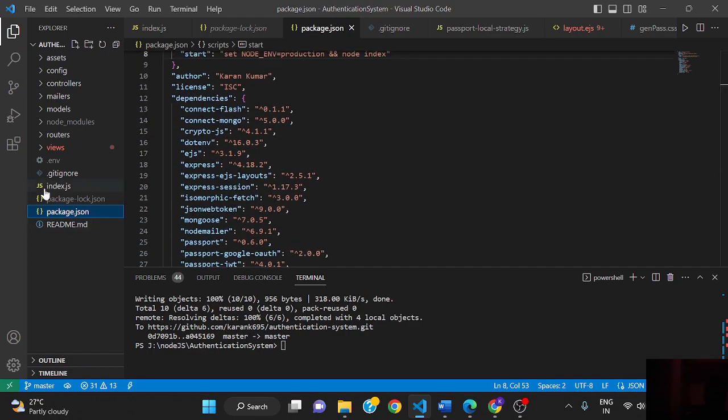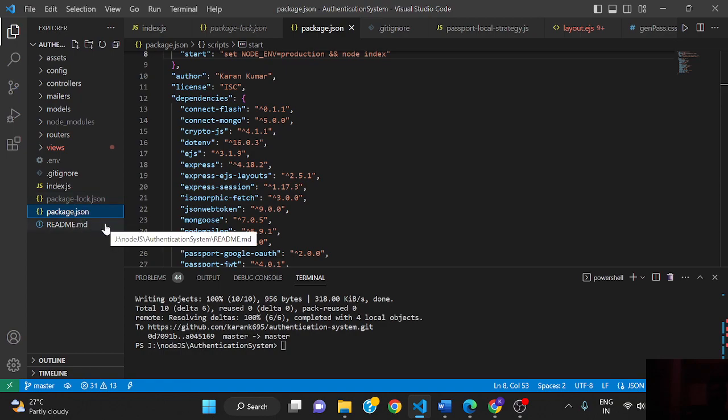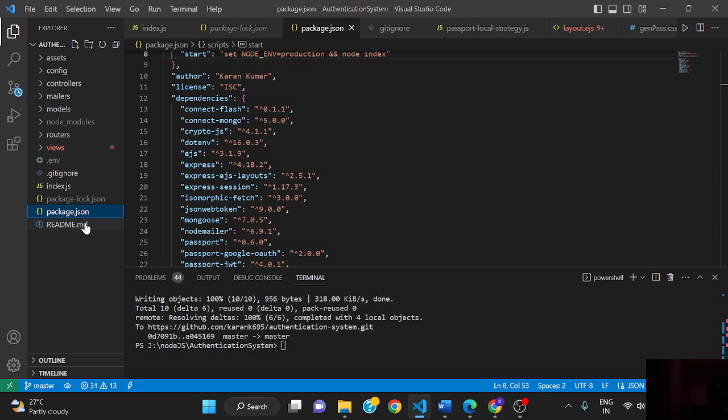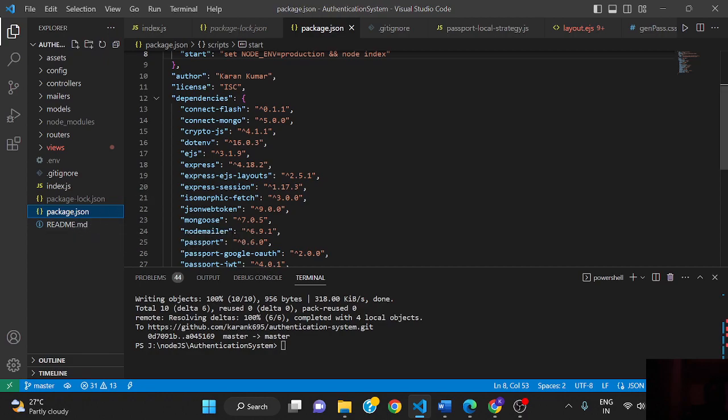The README.md is the file present in our git repository. It contains information about the app, like how we are configuring, how we can start, and how we can set up. All the information is present in the readme file. That's all, thank you.